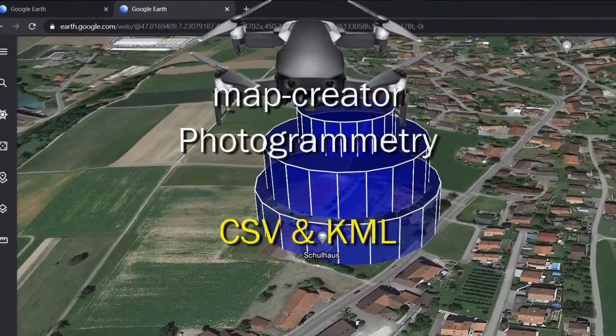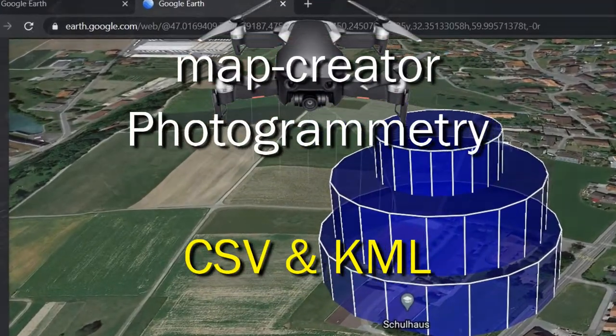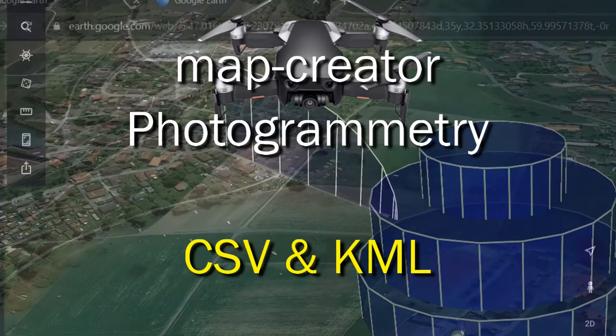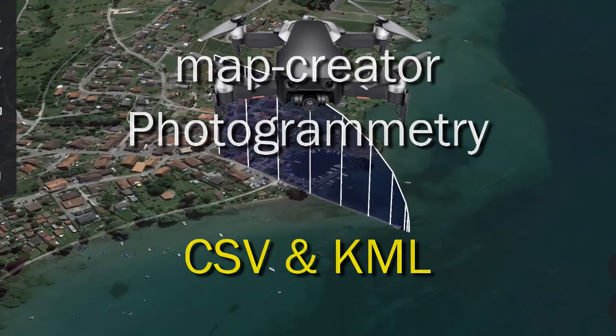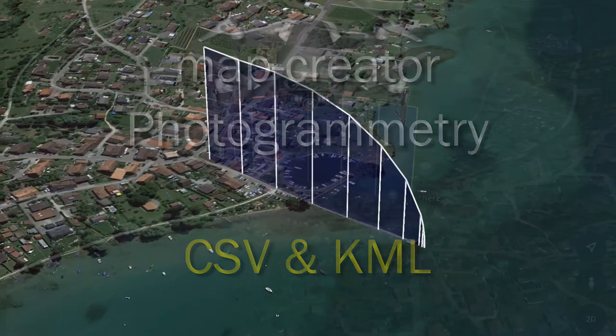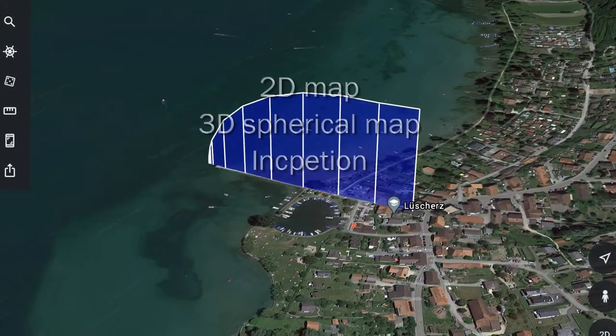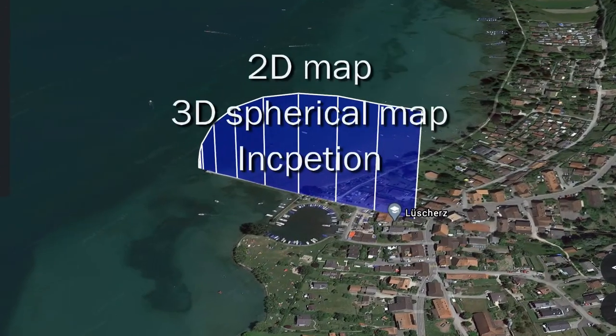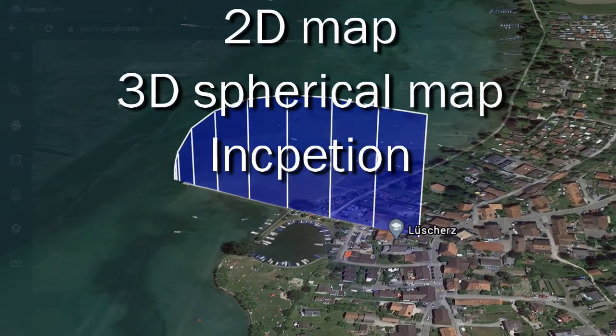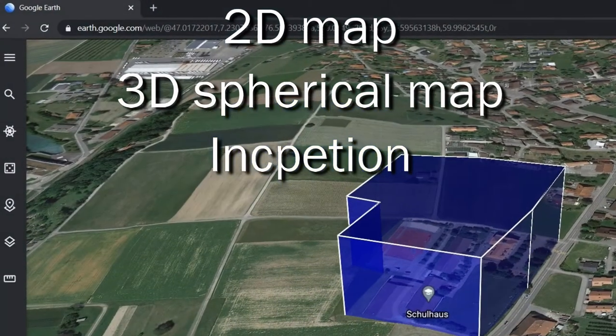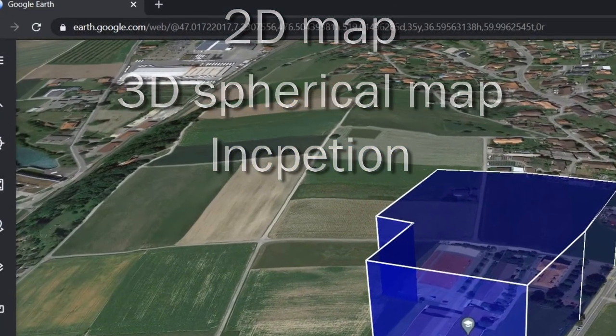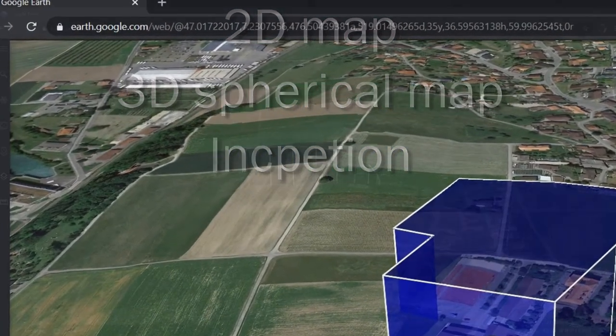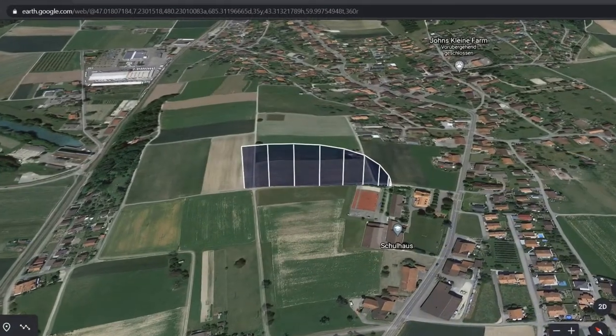Today I will talk about photogrammetry and how we can take the shootings with virtual stick and DJI multiple missions. I created a new map tool where we can have 3D spherical maps, 2D maps and also inception, and we can see them on Google Earth.